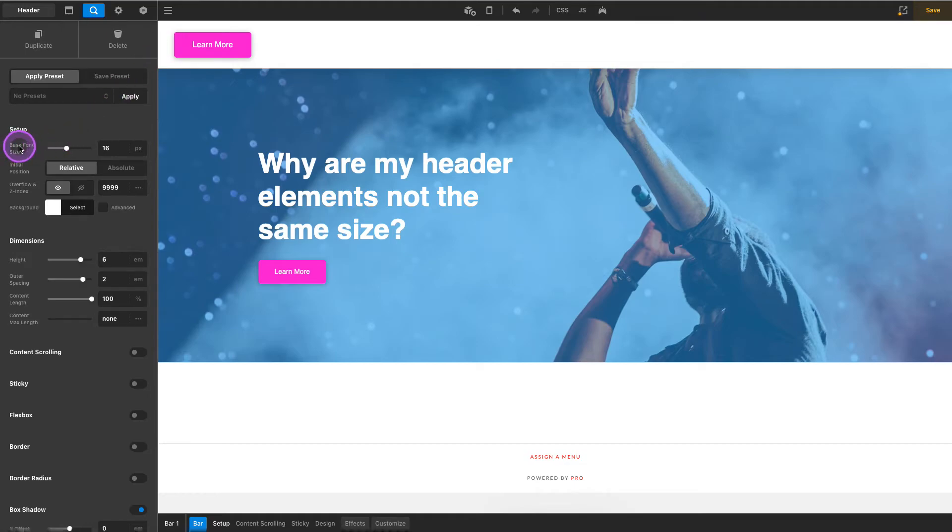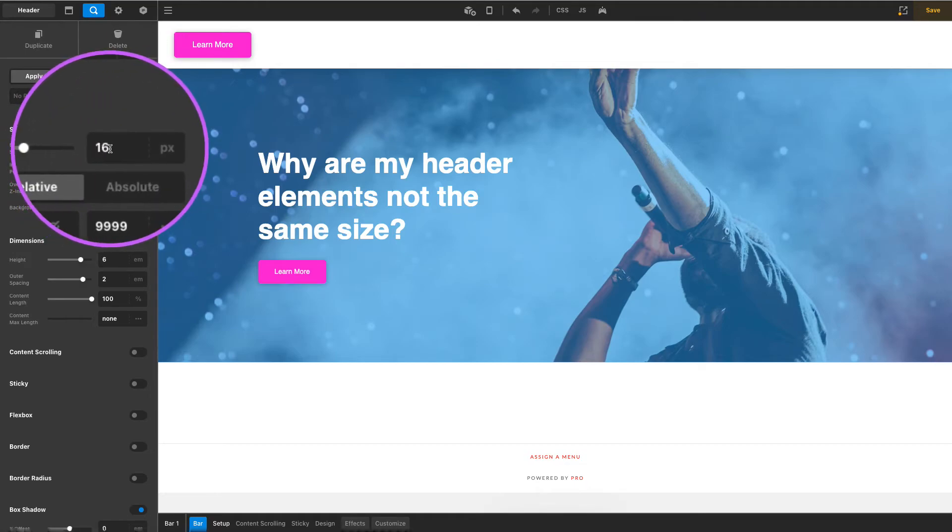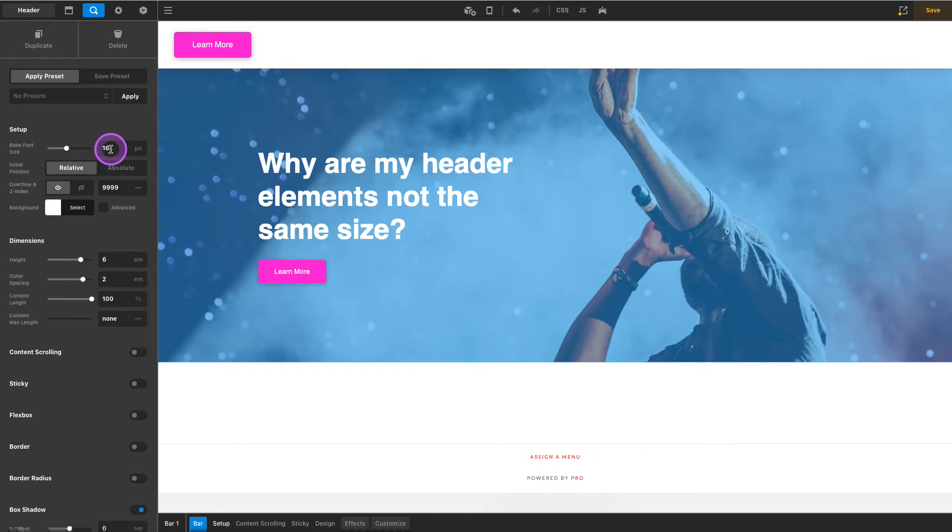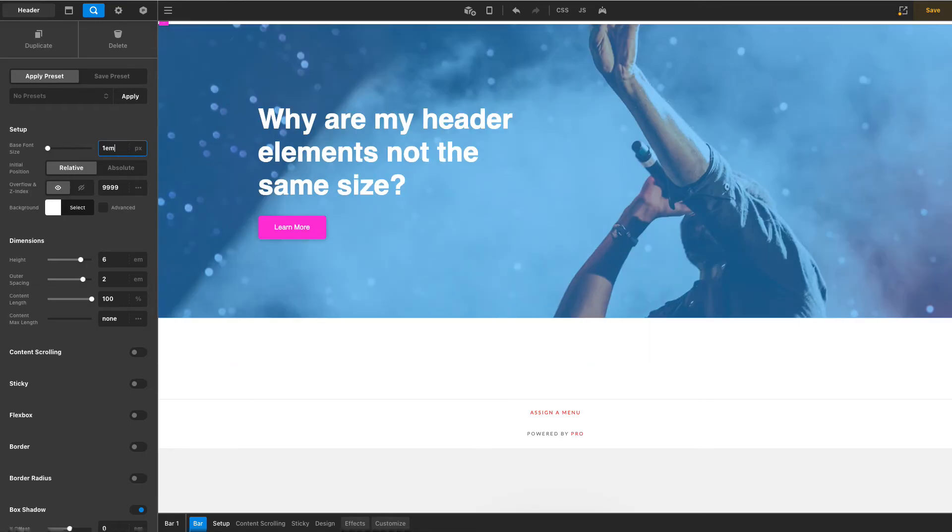And the bar has a base font size of 16 pixels, you see that right here. Now this very well may be intentional, this very well may have some sort of purpose that Themeco had in building this into the base structure of a header, and so maybe I'm just destroying things here. But the easy fix, and I use this all the time on client sites, is to simply set this from 16 pixels to just 1m.